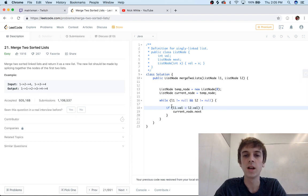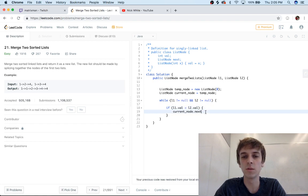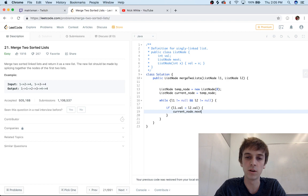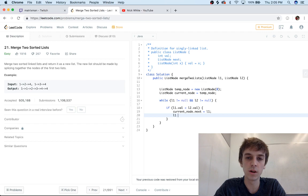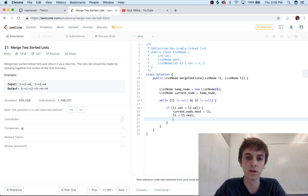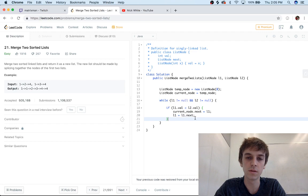And then L1 equals L1.next because we got to keep traversing down or looping through these lists. Otherwise we'll set the opposite: current_node.next is equal to L2—that means L2 is smaller—L2 equals L2.next.